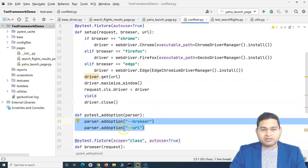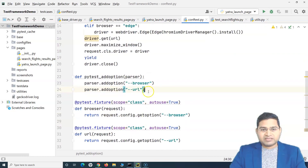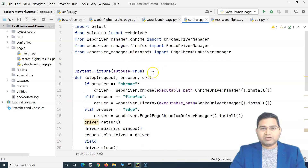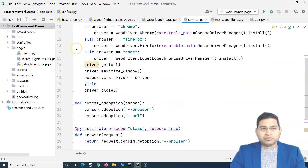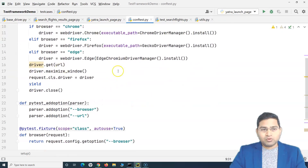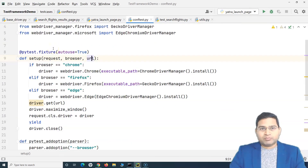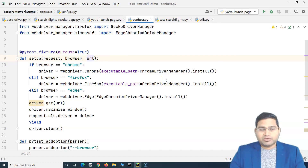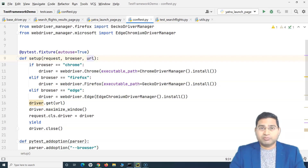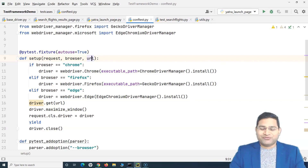If you want to pass any other option, it's as simple as adding a new line in 'add_option', creating a new fixture, and calling that fixture in the setup. This is a very important concept. I'll upload the full code so you can use it and optimize it as per your project's requirements. Please share it back with the community. That's all for this tutorial — thank you for watching.